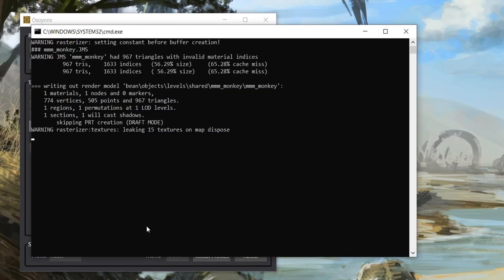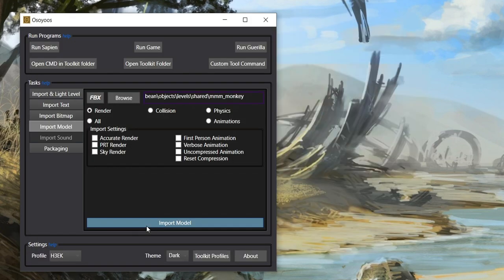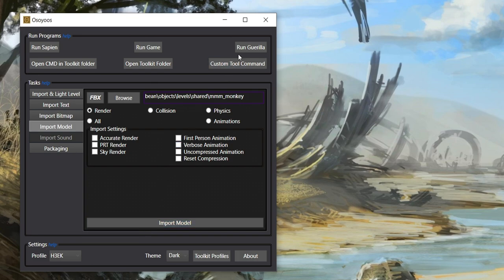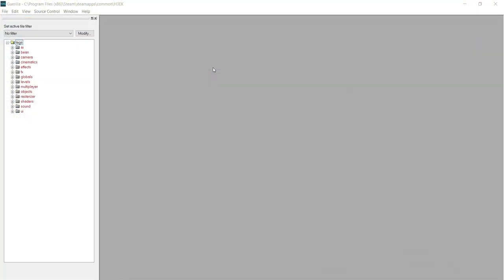You'll see a Command Prompt window open and automatically start compiling your JMS file into a Render Model tag. After a few moments, the console should say it successfully created the tag and you can close the window. So now that we have a successful compile, we need to set up some tags in Gorilla to get our object to spawn in Sapien.